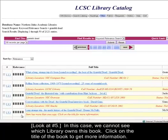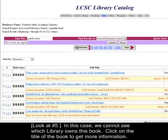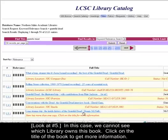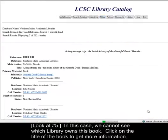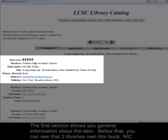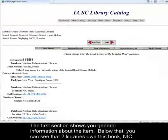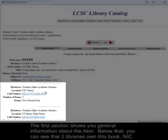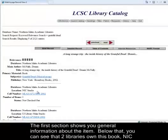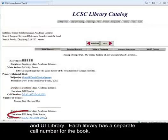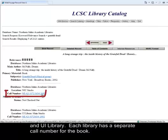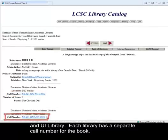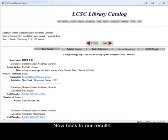In this case, number five, we cannot see which library owns this book. So click on the title of the book to get more information. The first section shows you general information about the item. Below that, you can see that two libraries own this book — NIC and University of Idaho — and each library has a separate call number for the book.